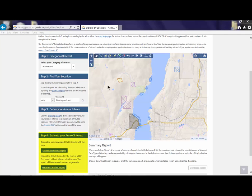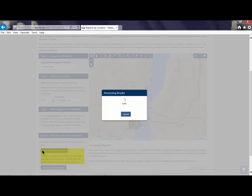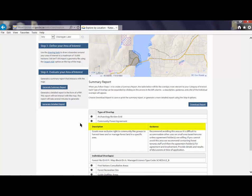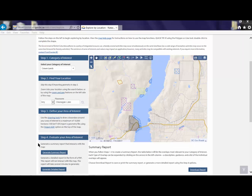The evaluation report contains additional guidance and information such as land rights, resource constraints, or environmental considerations. Click Generate Summary Report to see a list of overlaps most relevant to your category of interest. You can expand the list to read a description and guidance about the overlap. To learn more about the map, click the map help page link or watch the map demonstration video.